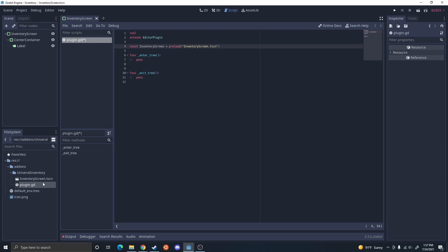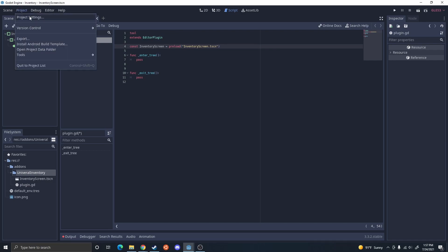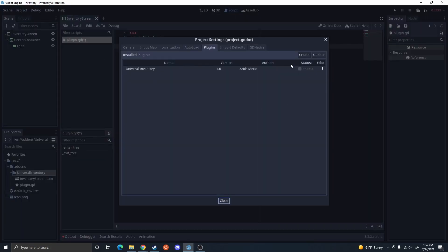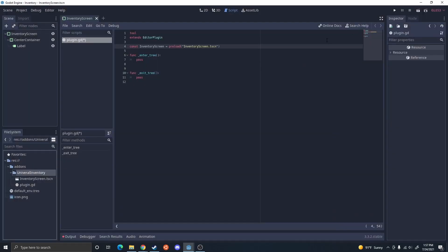I'm not going to use the direct path to it, just the relative path, simply because if they end up putting this into their folder differently, we want it to still work. So I'm going to use the relative path.